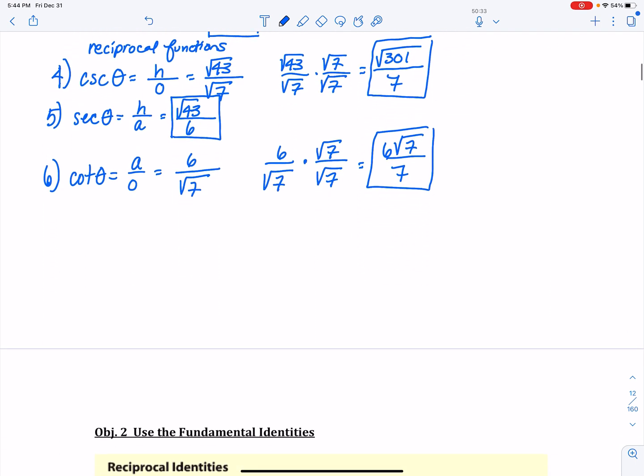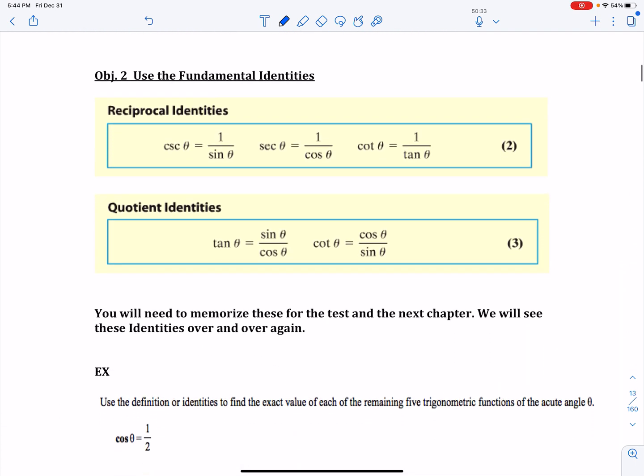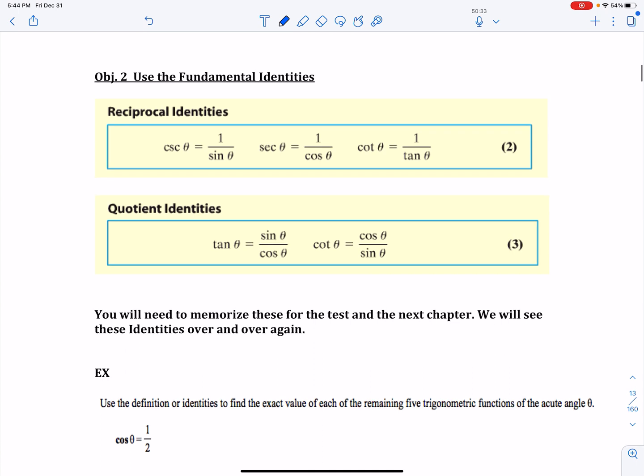Now I'm going to introduce objective number 2, but there will be another video covering the rest of this. Objective number 2 says: use the fundamental identities. We just learned the definitions of sine, cosine, tangent, cotangent, cosecant, and secant.